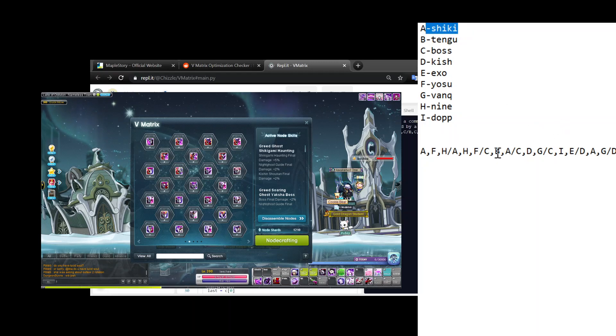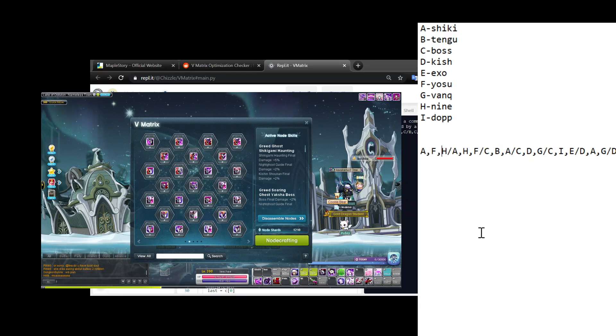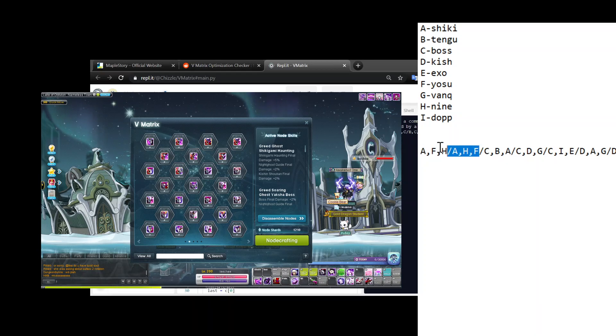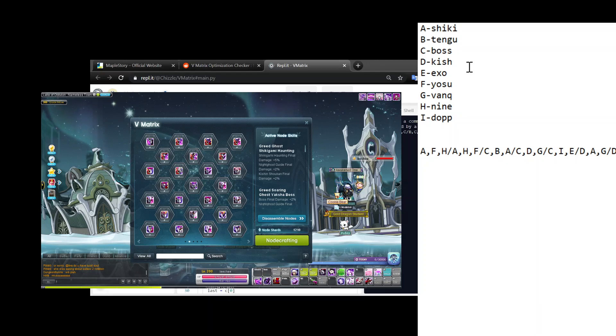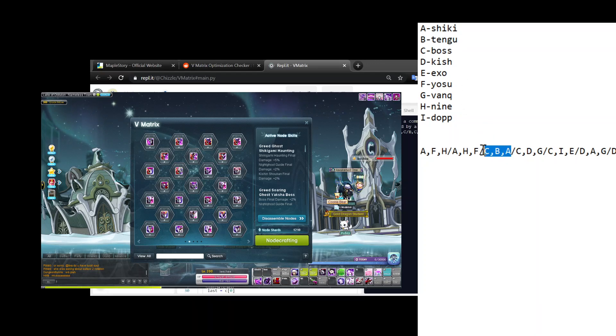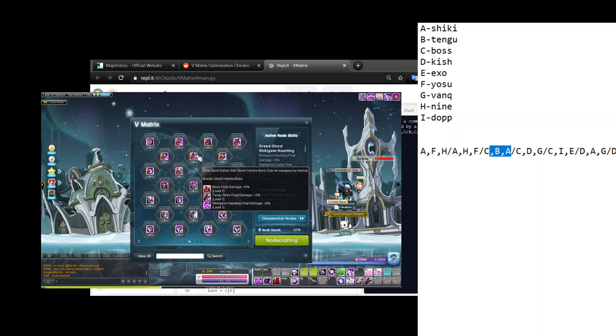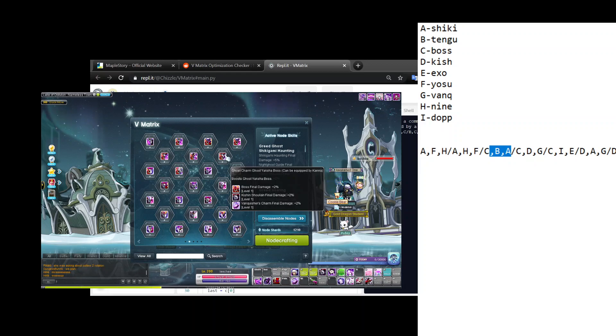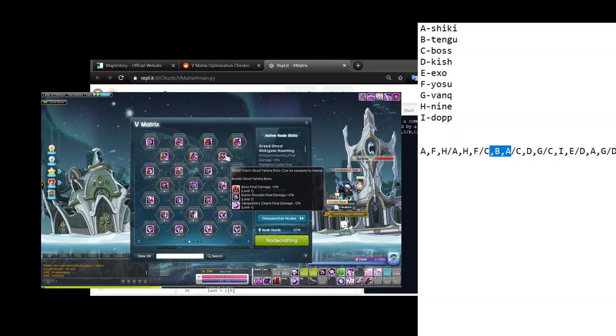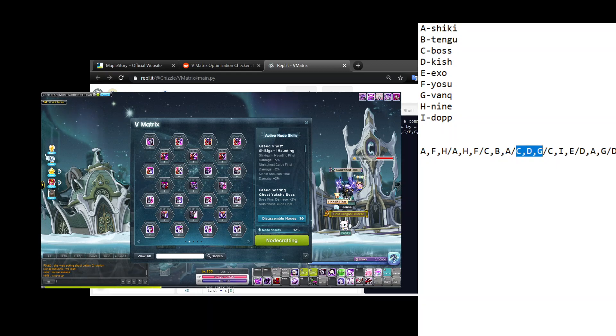You don't have to write it again because this one Shikigami Haunting, Yosuzume, Ninetail Fury; this one Shikigami Haunting, Ninetail Fury, Yosuzume - it's like saying A B C, A C B, it's the same thing. So you can skip it as well. Go to the next page. Oh, this one's good - Boss, Tengu, and Haunting. If you look back at the notepad list, that's C, B, and A.